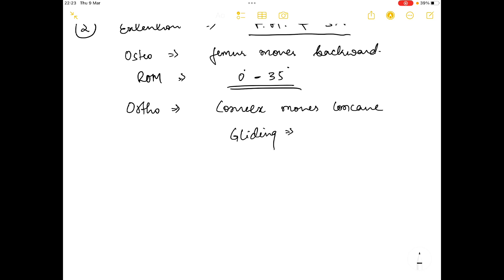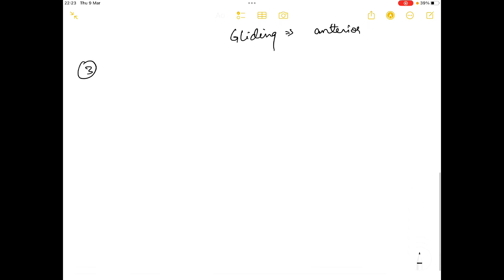In the arthrokinematics of extension, convex surface again moves over concave surface, so the gliding is in the opposite direction, which is the anterior direction.